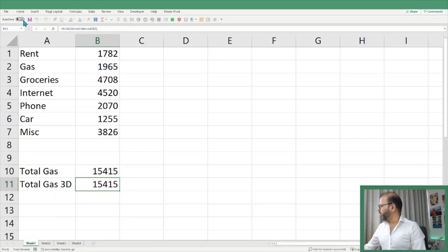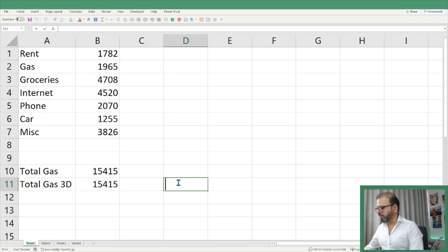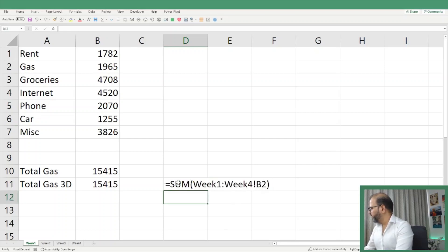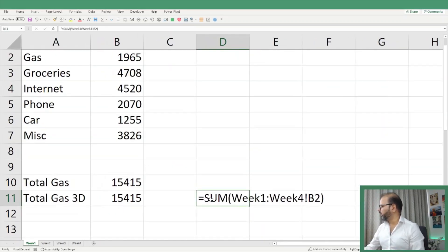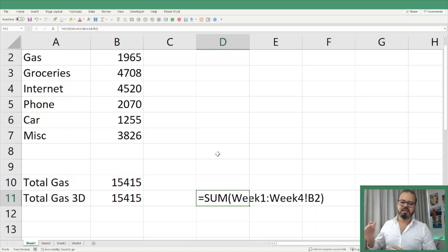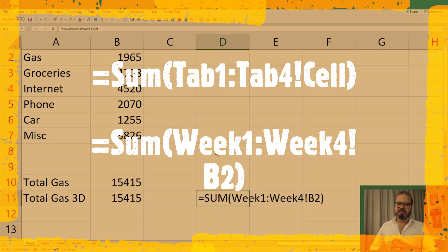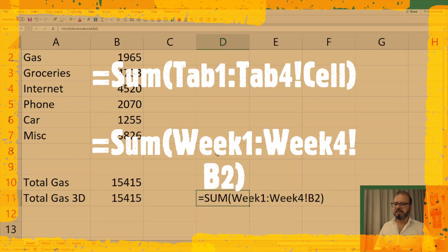Let me paste the function here so you can read it. This is simply the SUM functionality from Week One to Week Four, and at the end I have given the reference of which cell it should pick up. This is a more simplified version of SUM and you can use it across any number of spreadsheets.